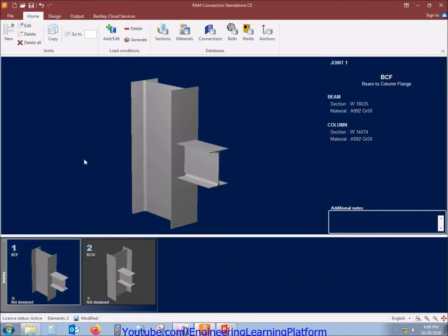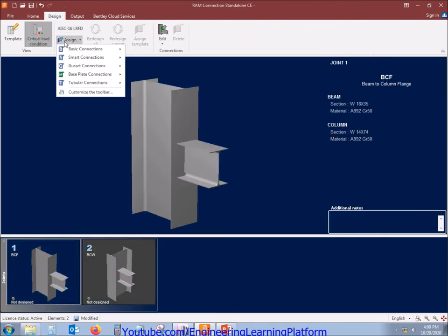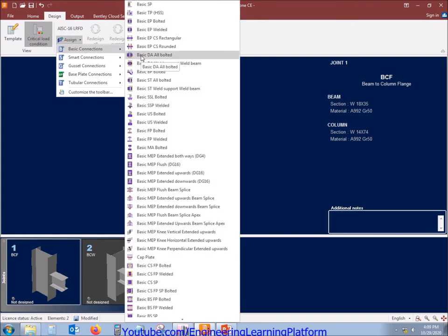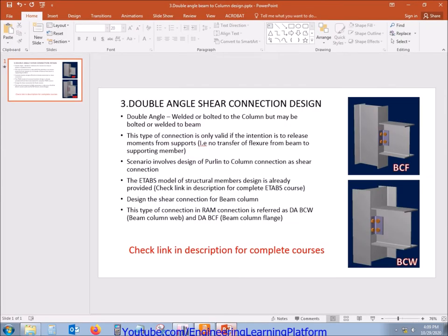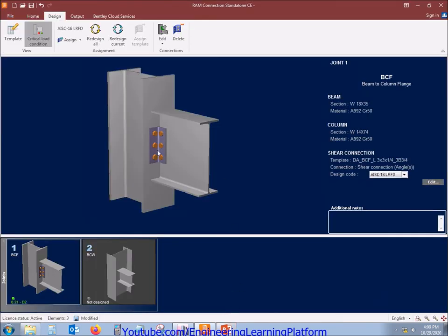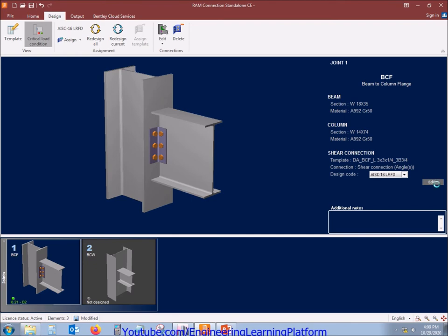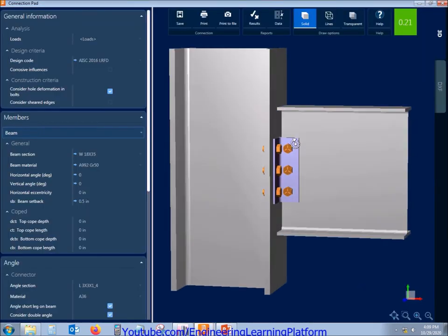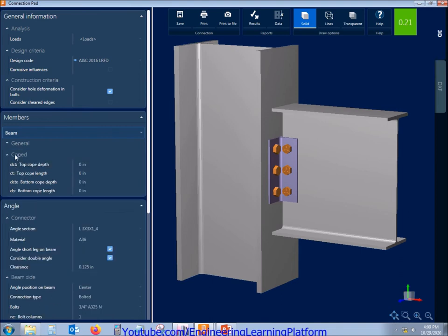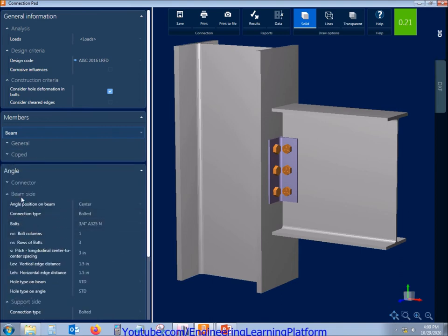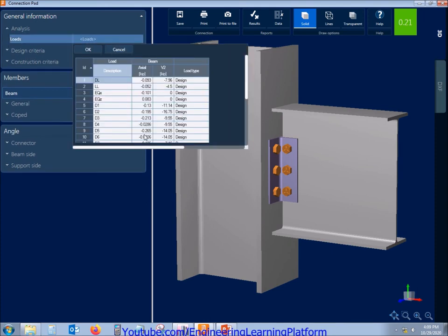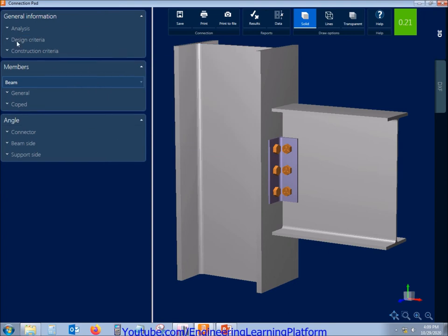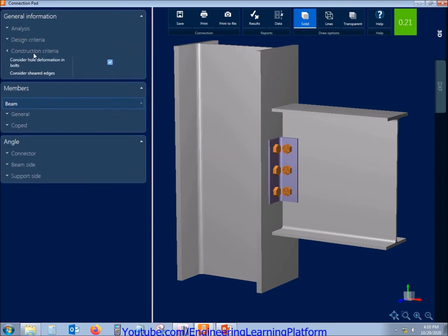Now assign the configuration — we are using DA (double angle). We can also select DA all-bolted or all-welded. For this connection we'll use DA all-bolted. The green color stress ratio shows that the connection passes with the default configuration applied by the software. Since there is a lot of factor-of-safety margin, we can further make the connection more economical. These are the forces taken by the software based on the load combinations.